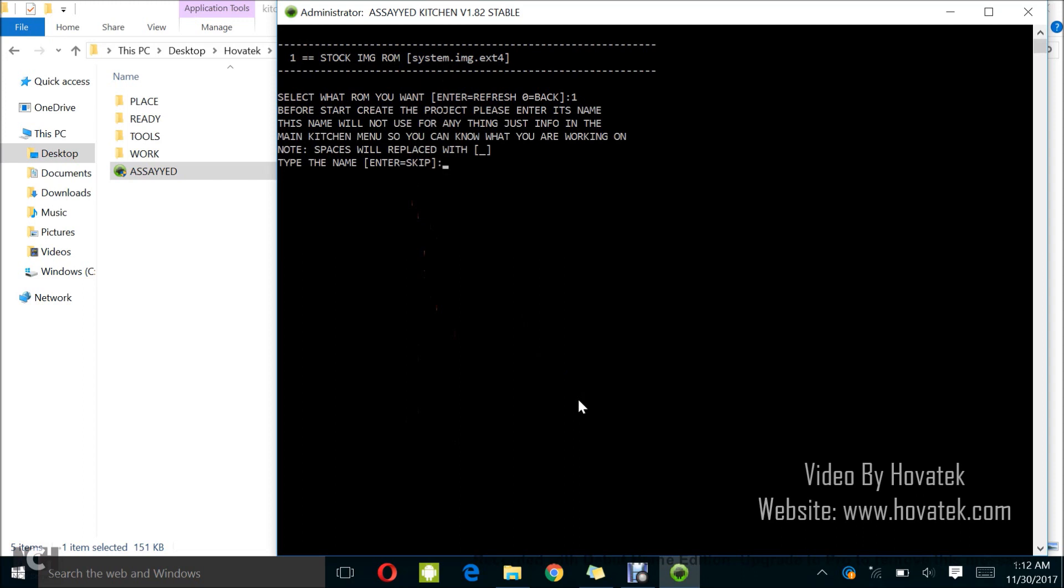It's asking me to name the ROM. I'll just name this project. I can just name it HovaTech ROM and I tap Enter. So now it's going to start by Copying then Converting then Extracting.